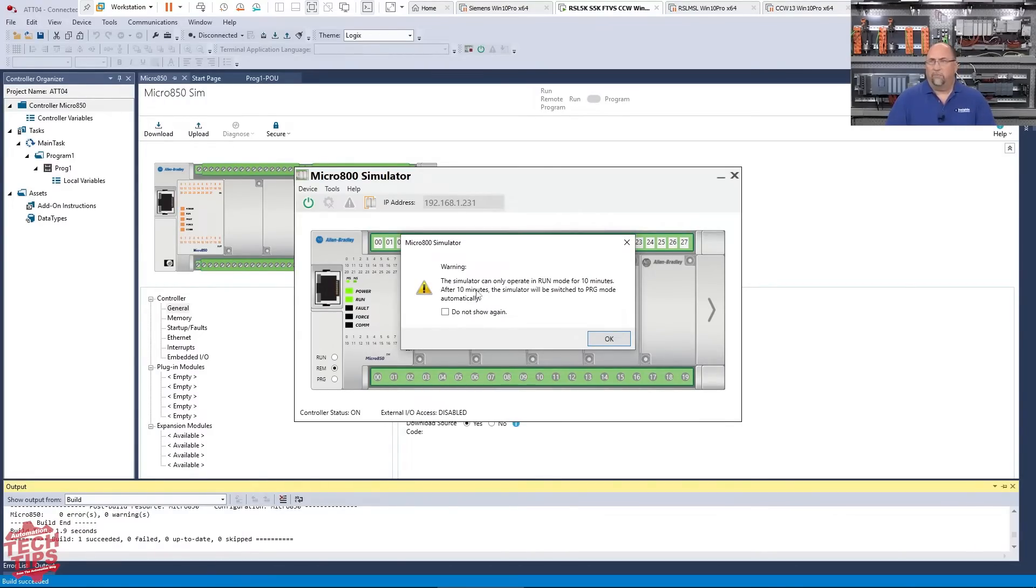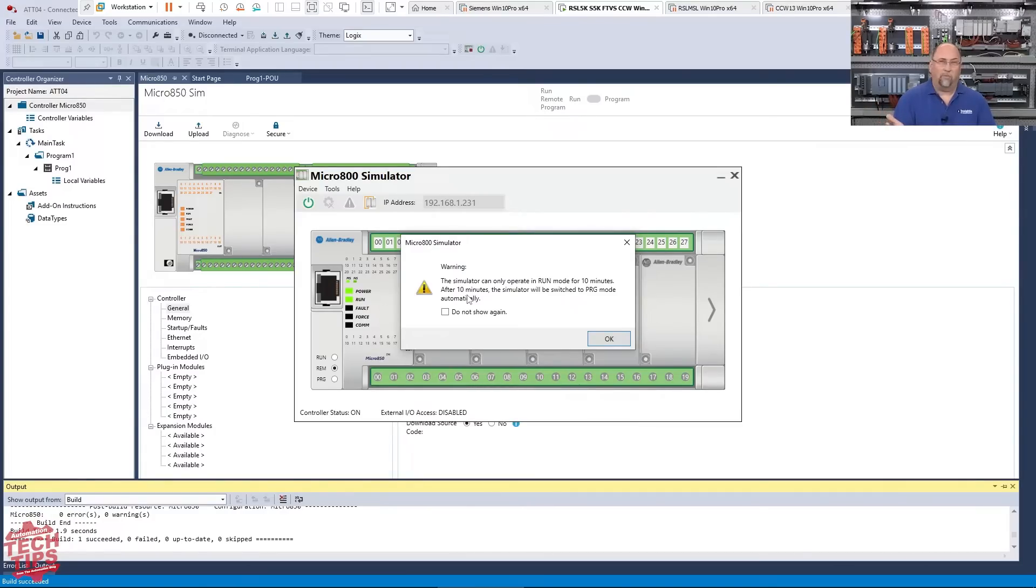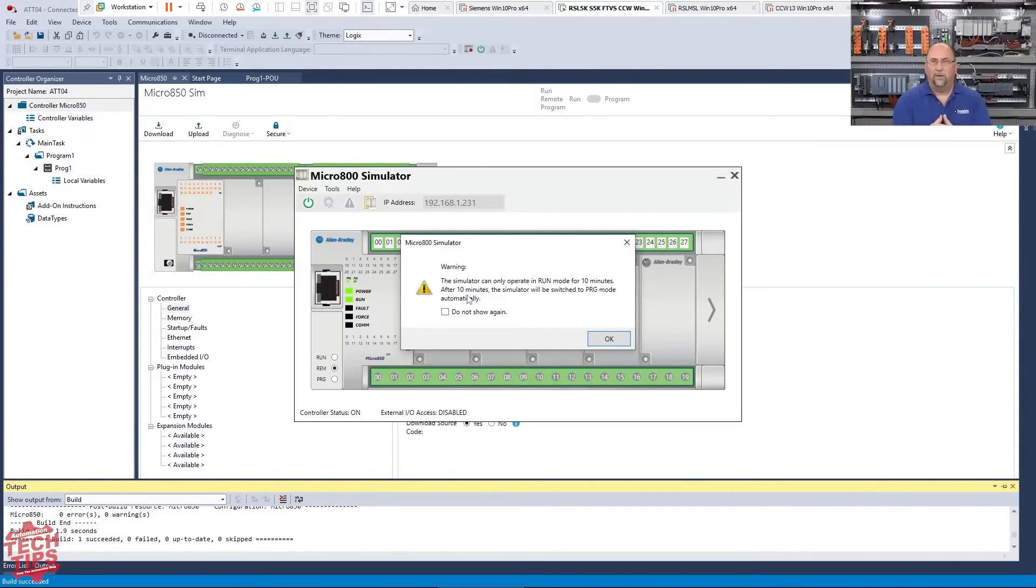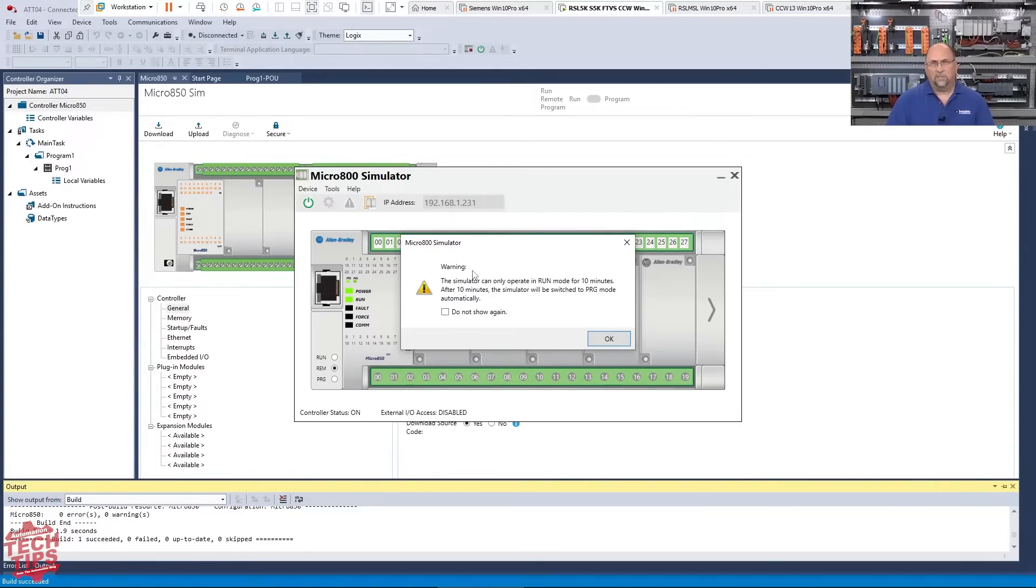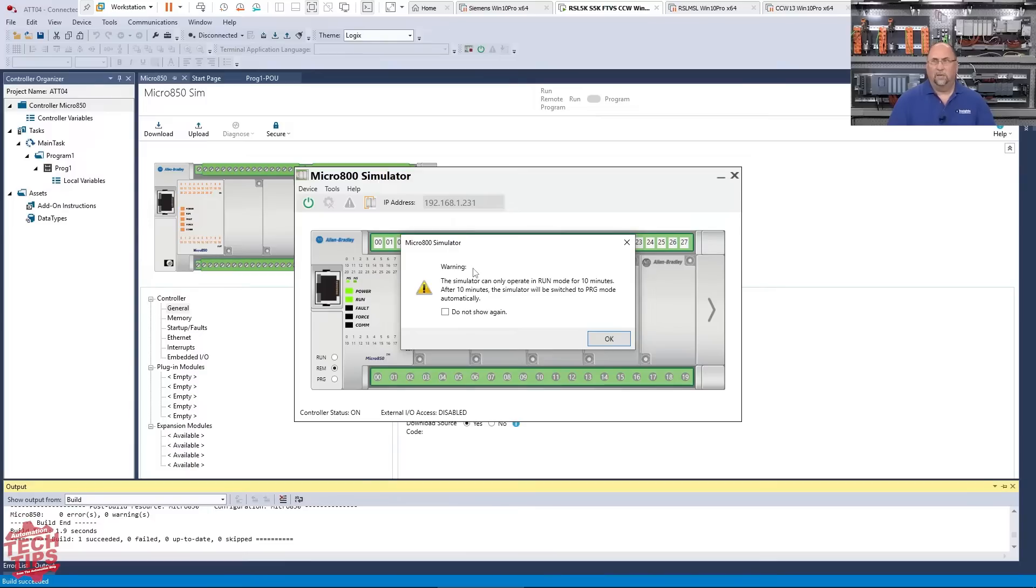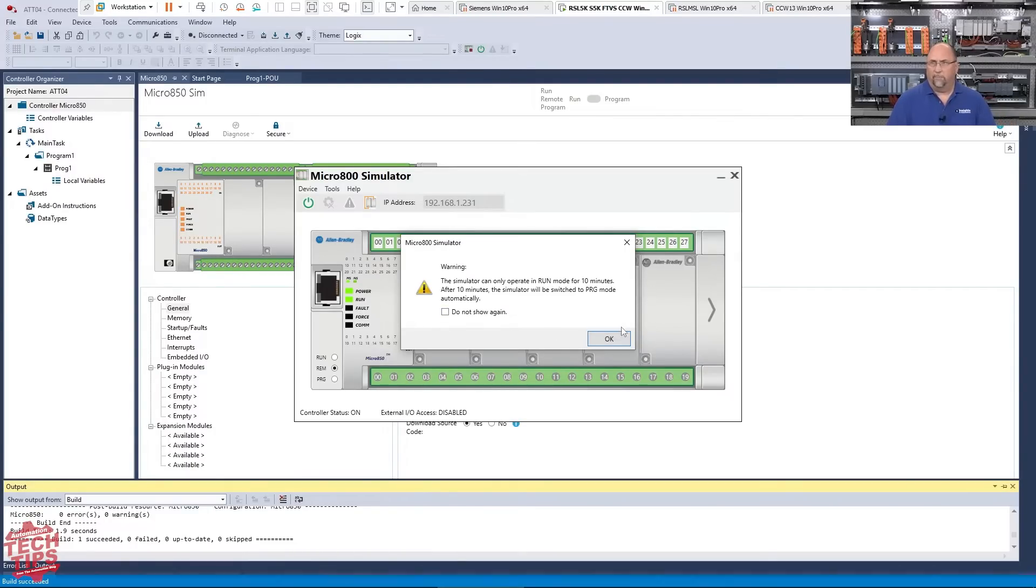It's only going to run for 10 minutes. So you're going to keep that in mind. If you're going to simulate things, this is usually good enough for if you're taking my course and you just need to practice some logic, so you can turn it off and turn it back on and restart it and then get another 10 minutes. But if you're going to be simulating something at work for your business, then you'll probably want to purchase the developer edition to get around that.